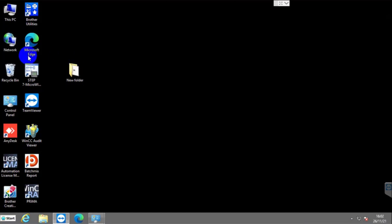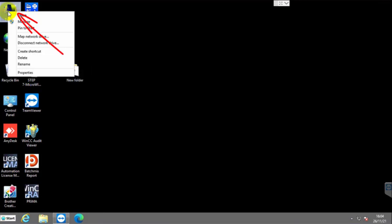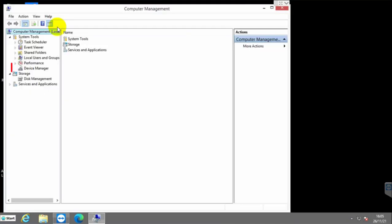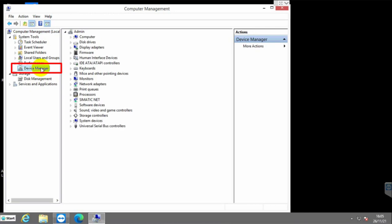To fix this error, right-click on This PC, click on Manage. After opening the Computer Management, click on Device Manager.